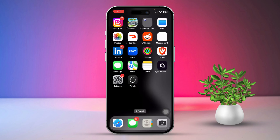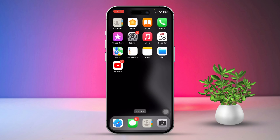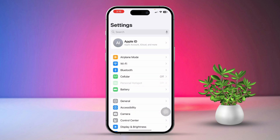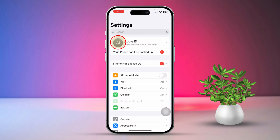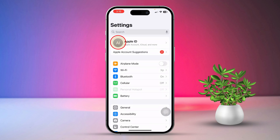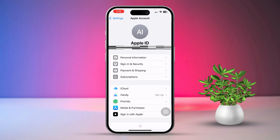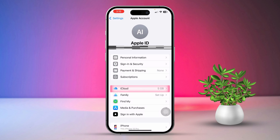Solution 1: Sync iCloud with the Calendar app. First, open the Settings app, then tap on your Apple ID at the top. Scroll down a bit, then tap on iCloud.